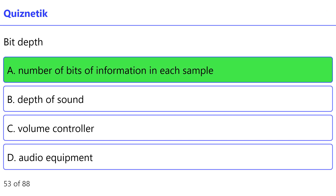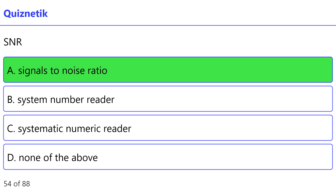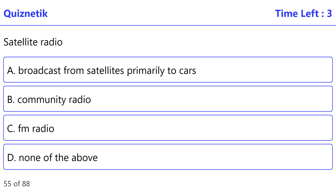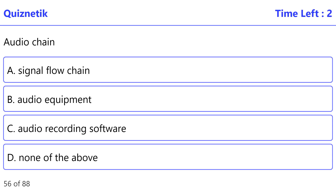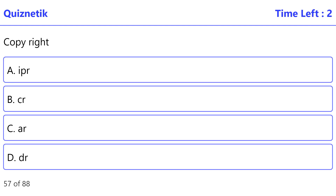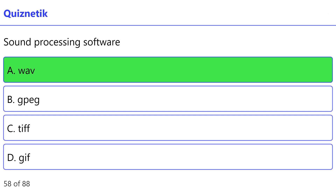Bit depth: correct option is A — number of bits of information in each sample. SNR: correct option is A — signal to noise ratio. Satellite radio: correct option is A — broadcast from satellites primarily to cars. Audio chain: correct option is A — signal flow chain.